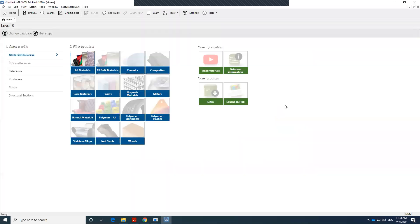So it has all the materials that you need. Sometimes you want to stick with level 1 because you don't want to be overwhelmed with the number of materials that you are dealing with. You just want to select the general category of material.